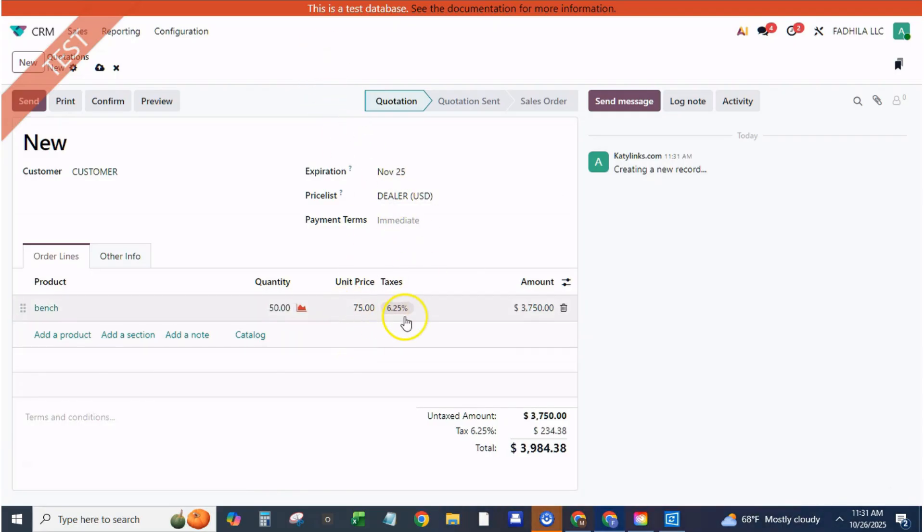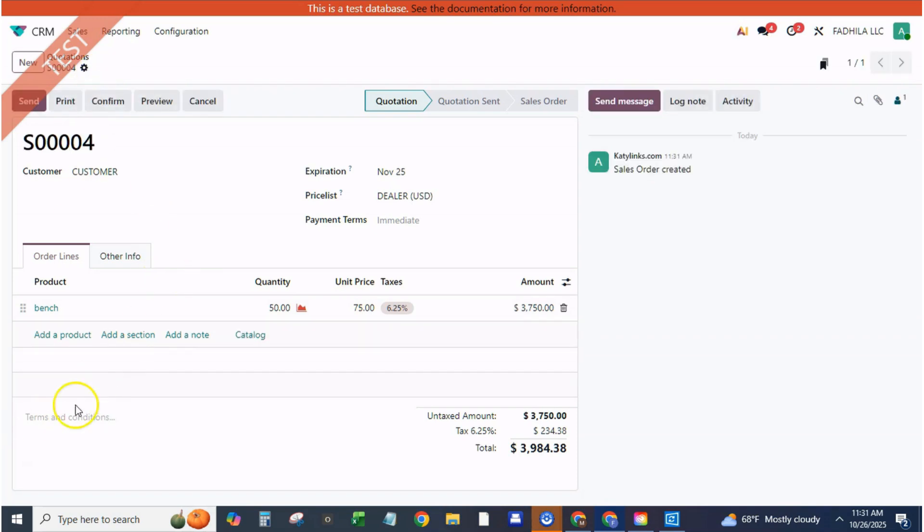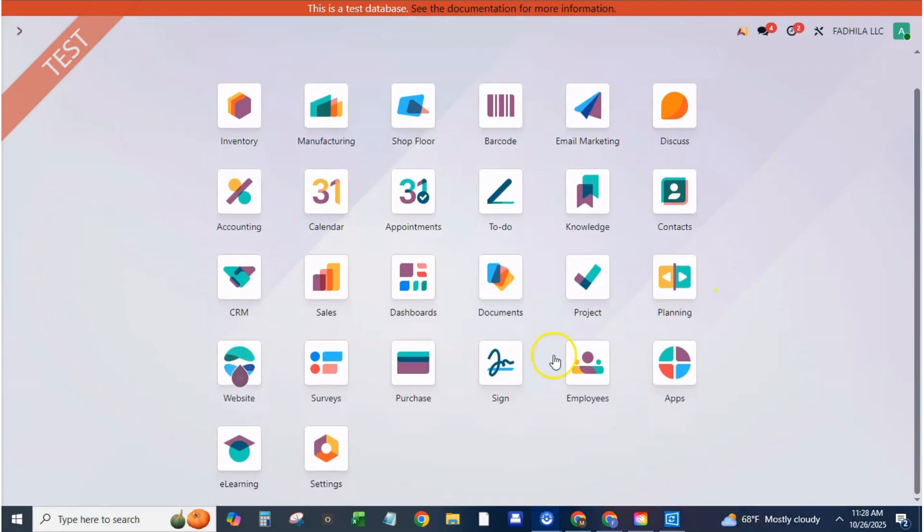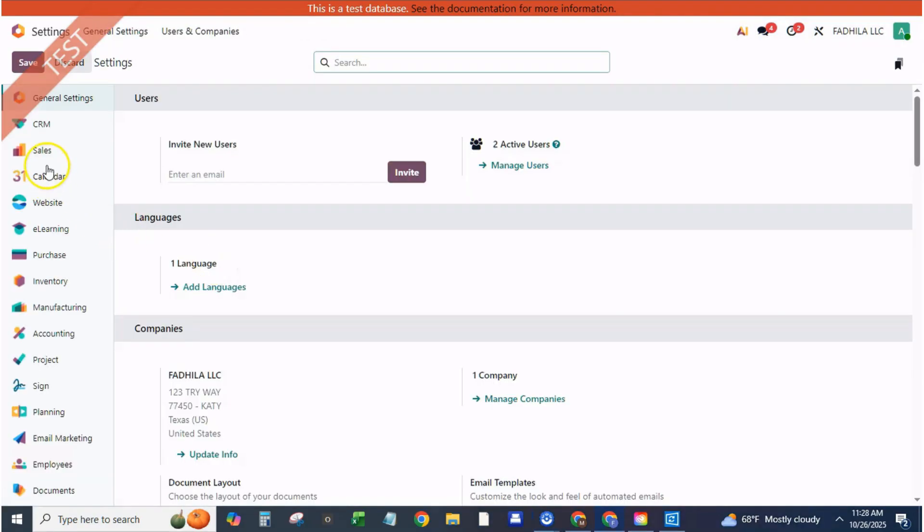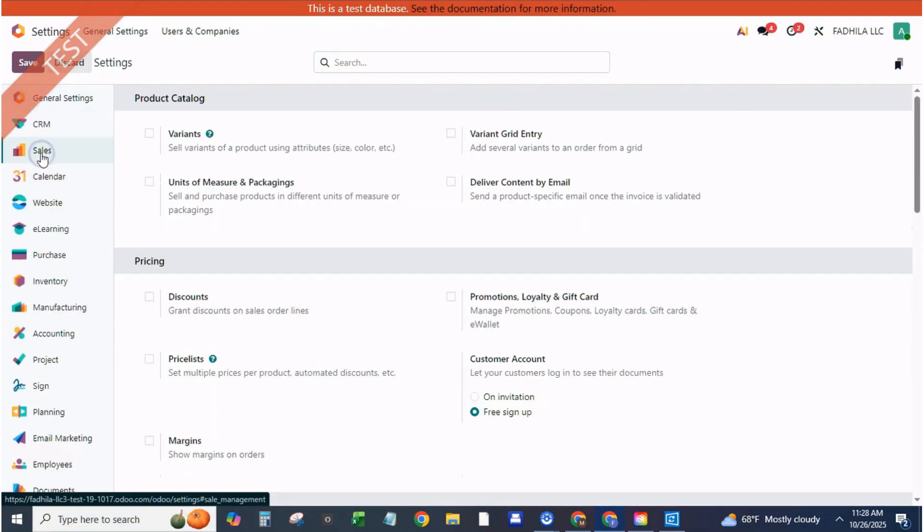Example two, product-based rule. Add another line, applied on product, outdoor table, fixed price $350. Odoo processes rules from top to bottom, applying the most specific first.